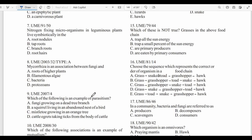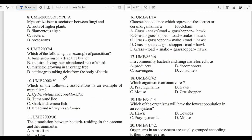Question seven: Nitrogen-fixing microorganisms in leguminous plants live symbiotically in the root nodules of leguminous plants. Question eight: Mycorrhizae is a symbiotic association between fungi and the roots of a plant. The fungi aid the root in transporting inorganic nutrients from the soil into the plant, while the plant supplies the fungi with organic nutrients.